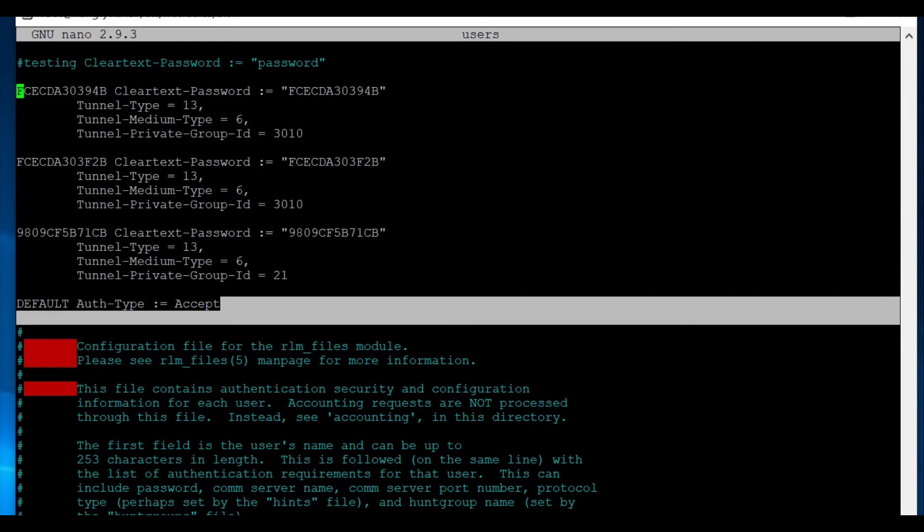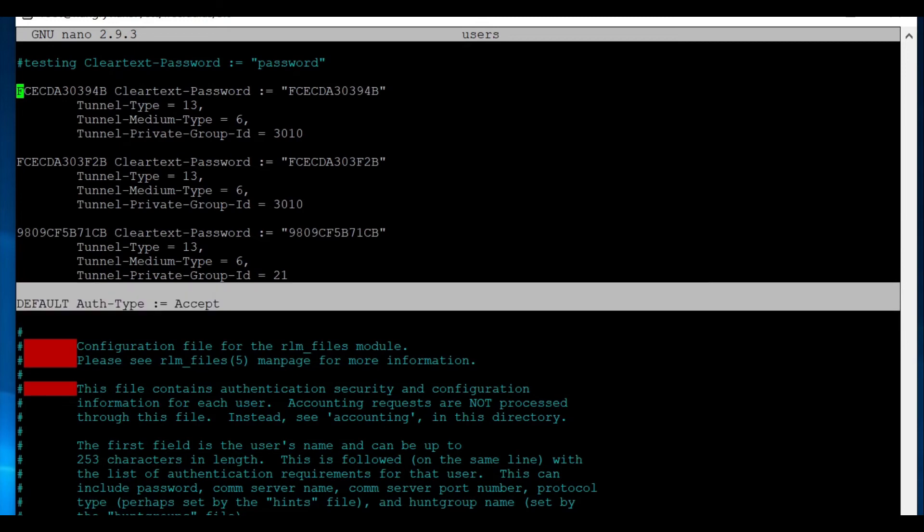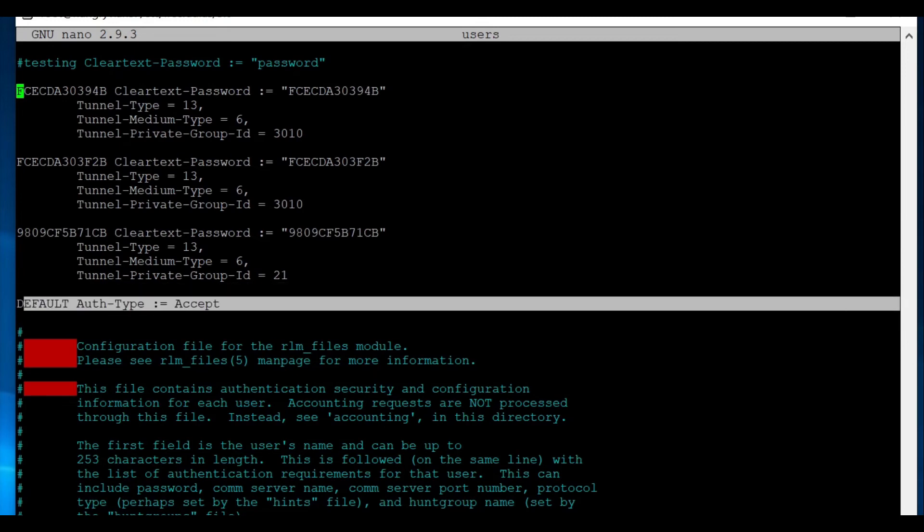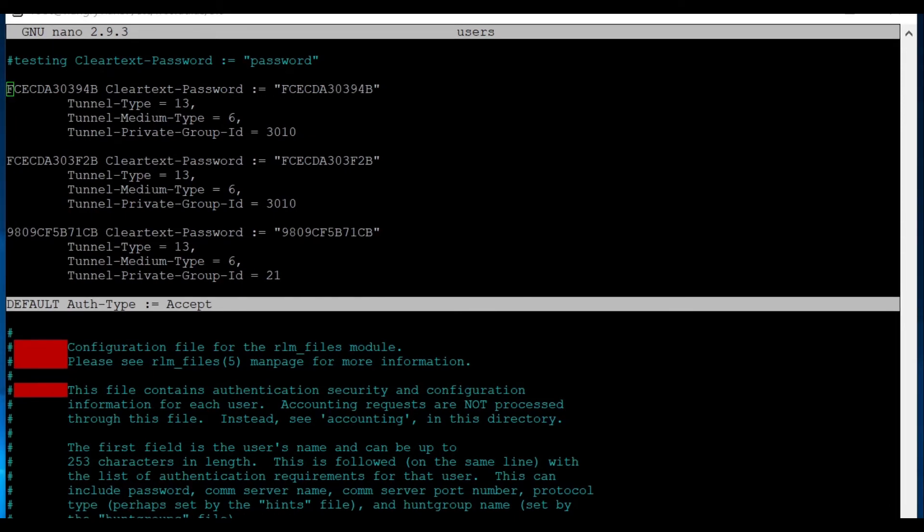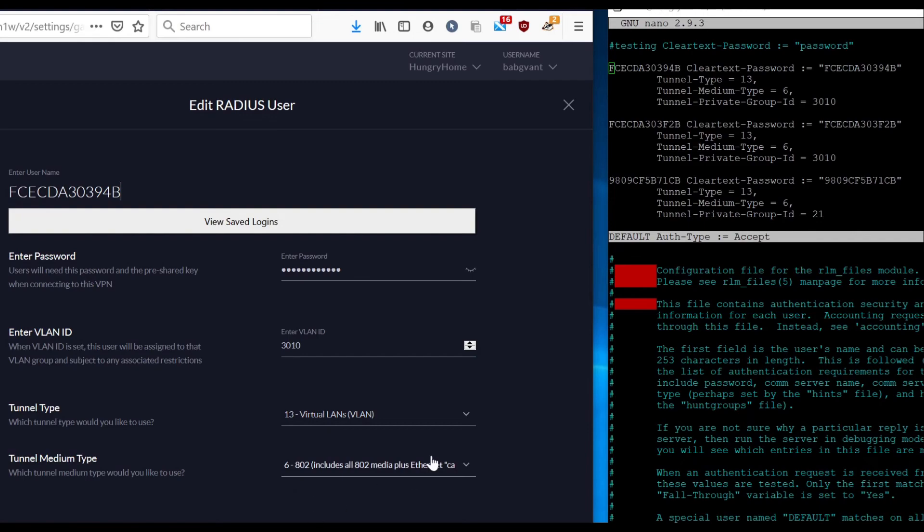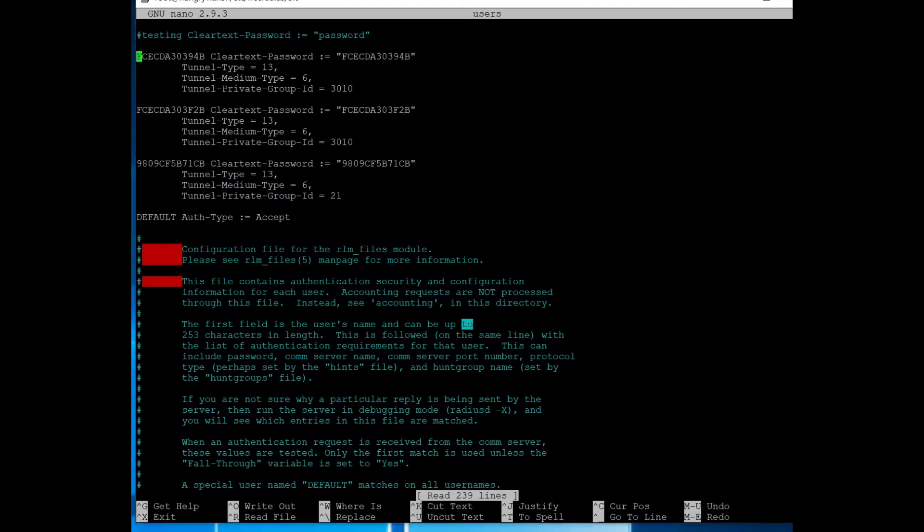You'll notice here on this 13 and six, this is the same configuration that if you were to create a radius user in unify, you need the tunnel type to be 13, and you need the medium type to be six, that has to be the same. And then the VLAN ID is the same as just in a different order. So with that in place, let's stop our service and we'll run free radius in the user space.